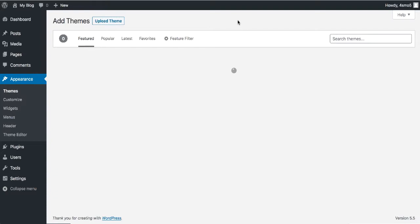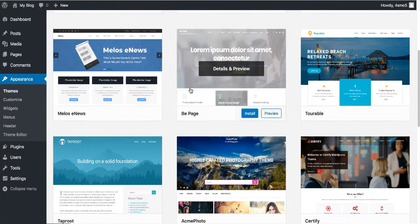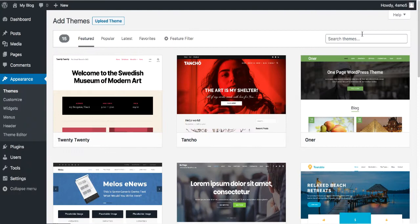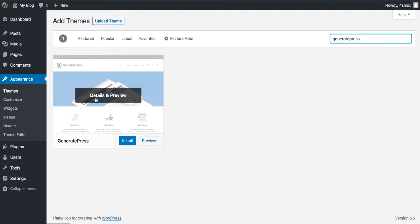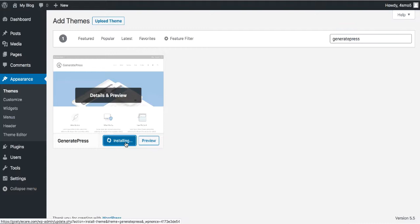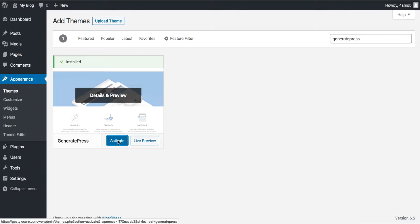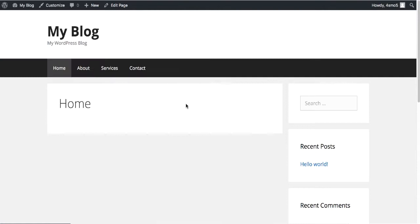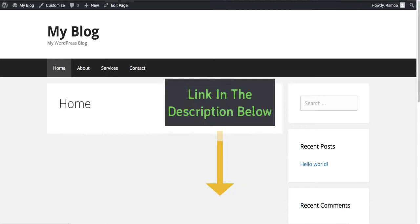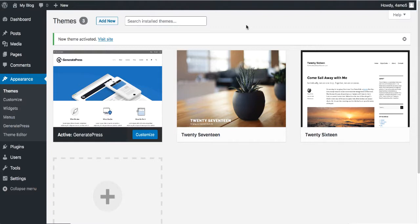There are so many theme options to choose from, including many free ones. The theme I'm going to use is called GeneratePress — search for it. This is probably one of the fastest free themes you can use. Click Install, then Activate. Click 'Visit Site' and you can see the look of the website completely changed with the click of a button. I'll leave a link in the description for the premium version if you want to unlock additional features.